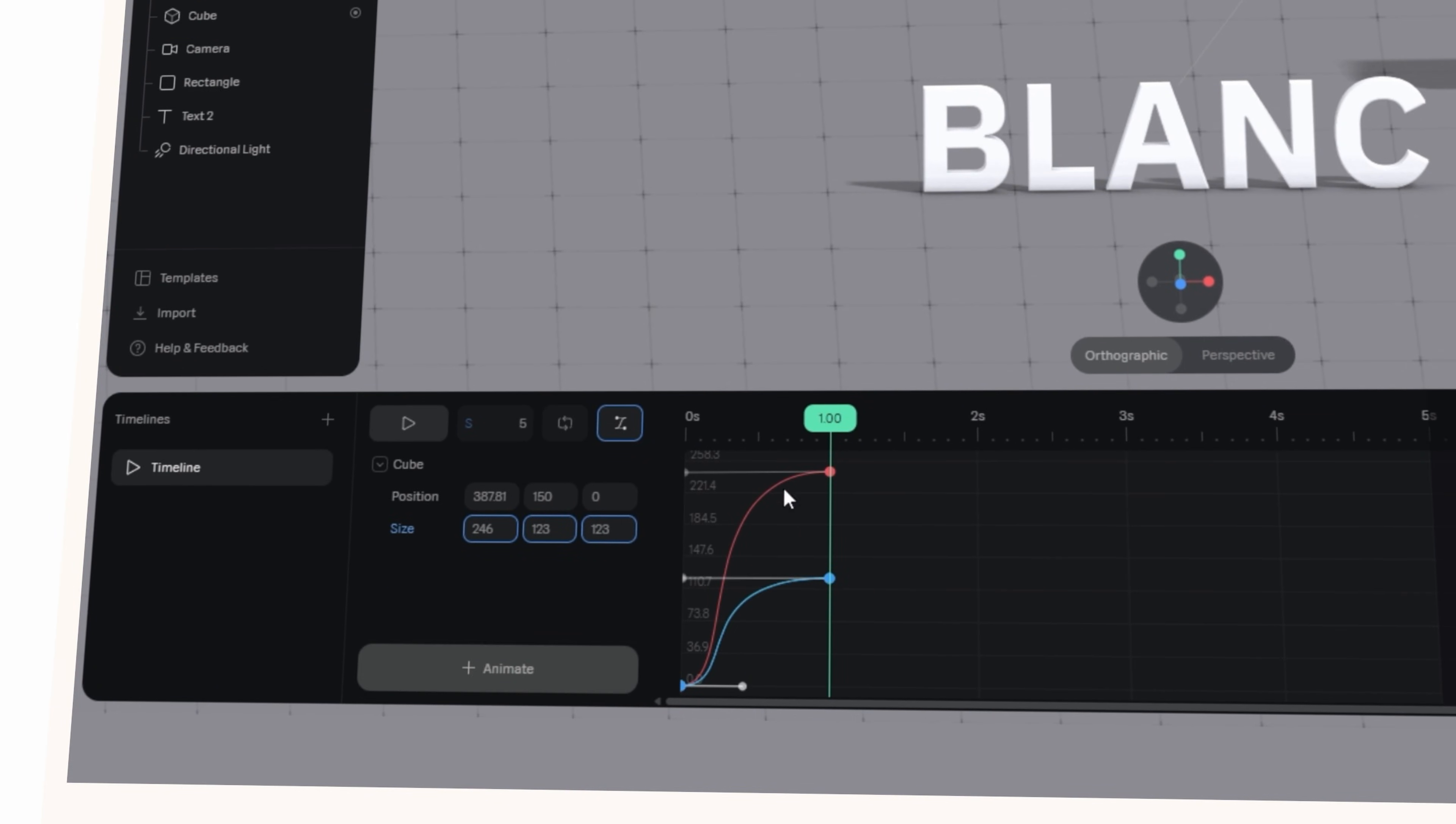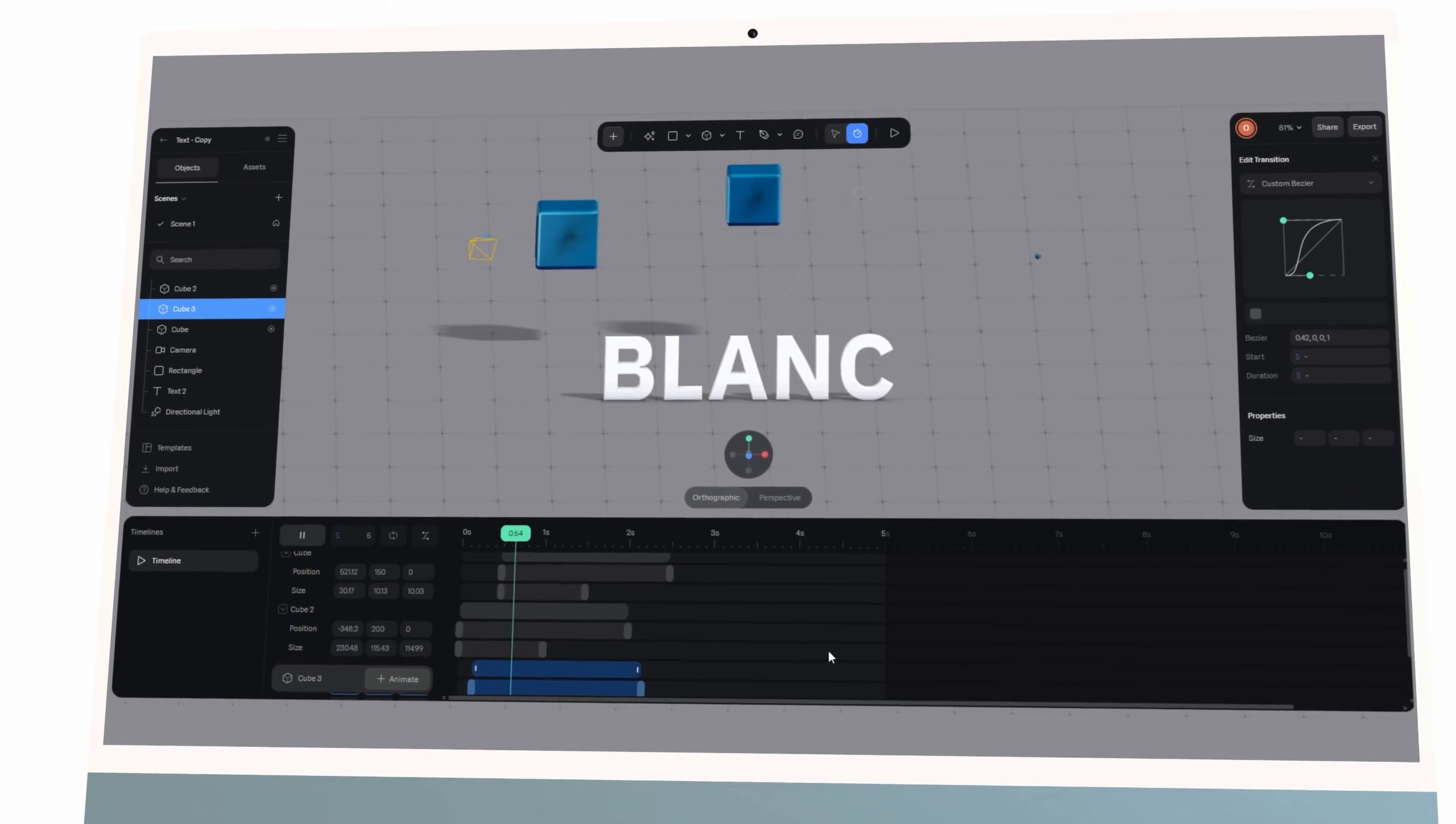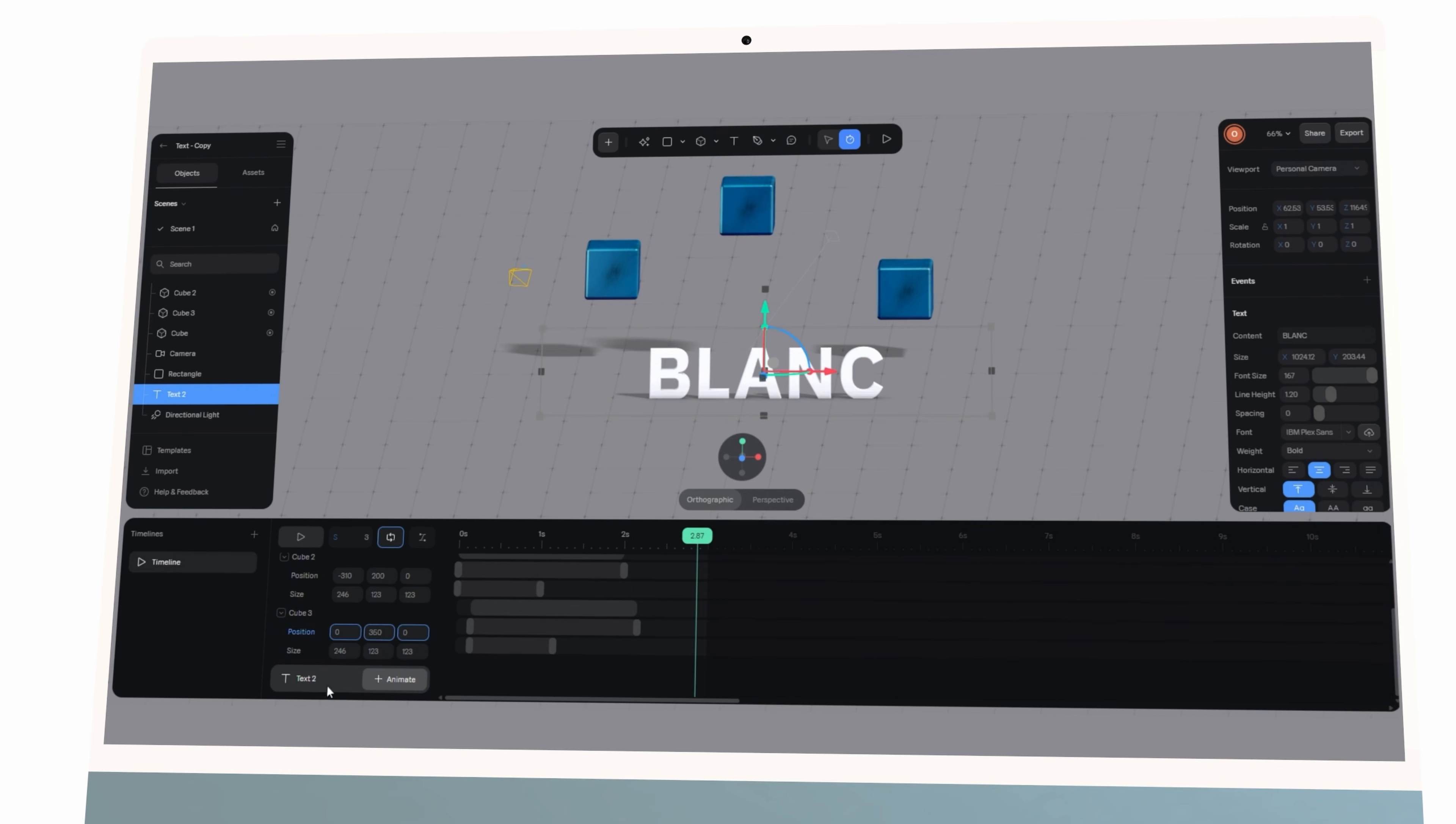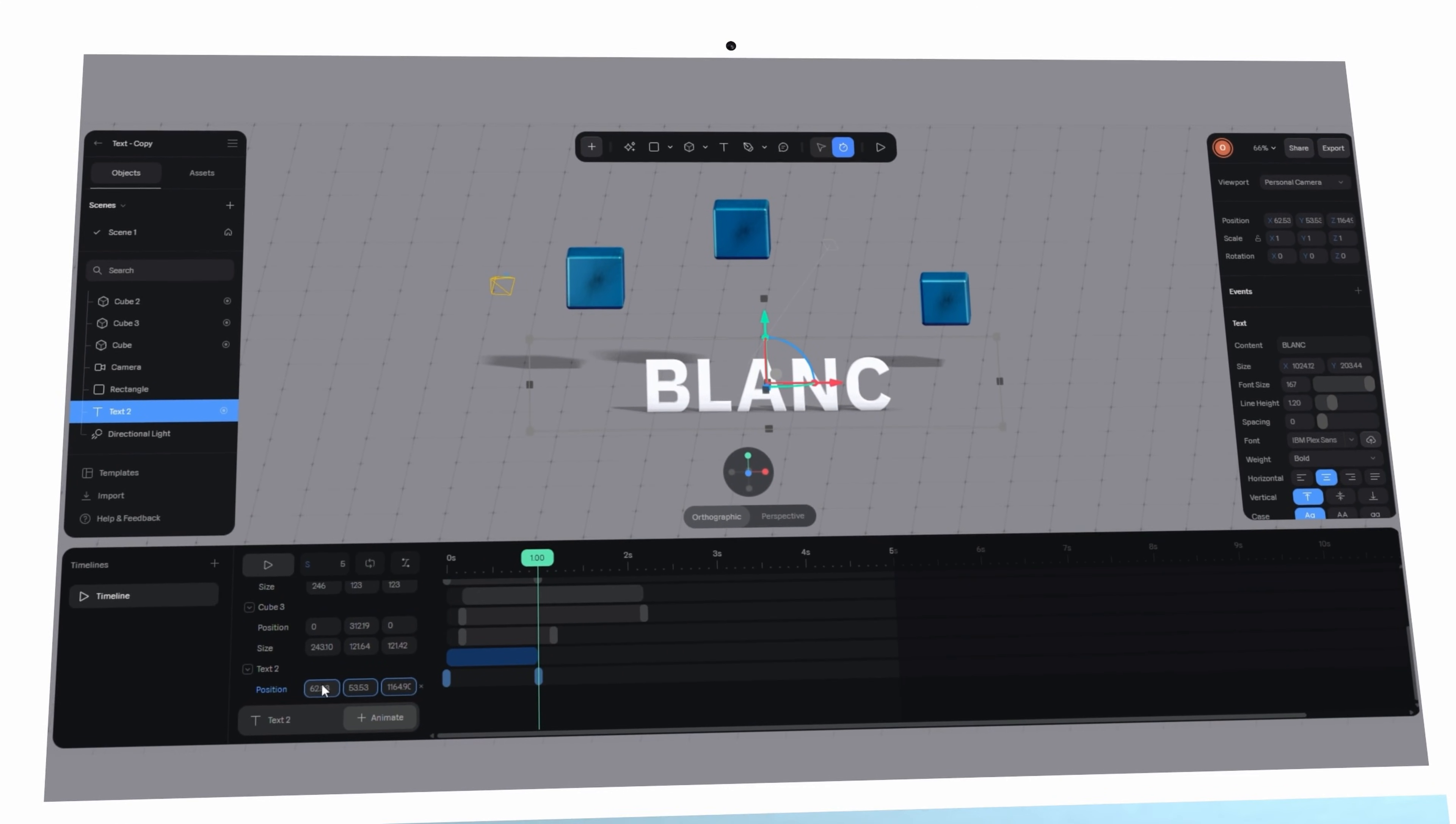Instead of everything animating all at once, I'll stagger the timing. The text fades in slightly after the shapes settle, giving the reveal a clean rhythm. This technique is something motion designers call offset animation. The human eye loves sequences where elements enter in a wave rather than all at once. Even without sound, the experience feels more cinematic and alive.